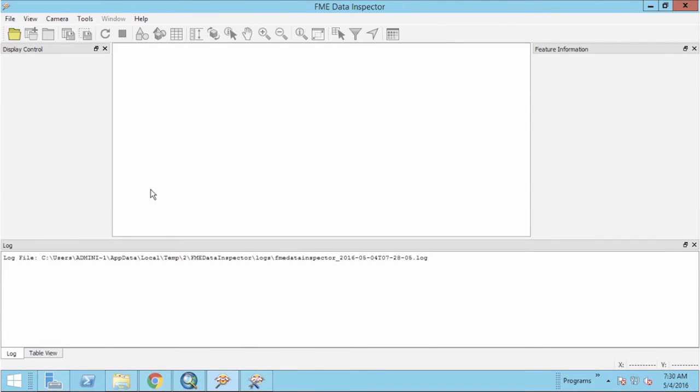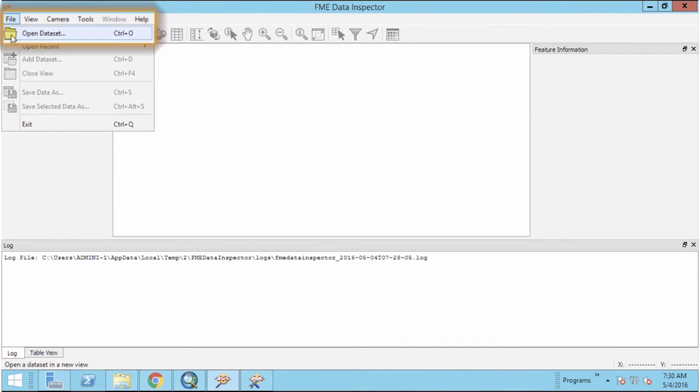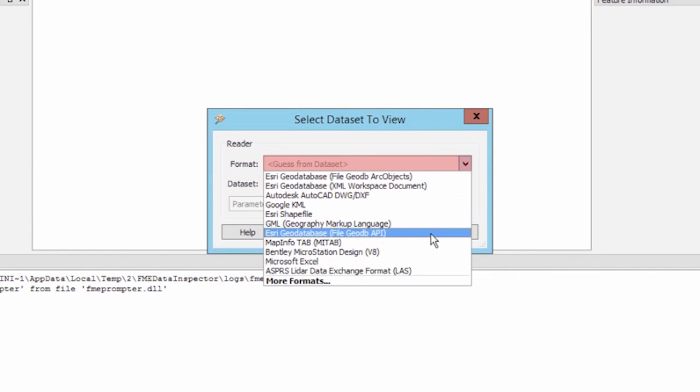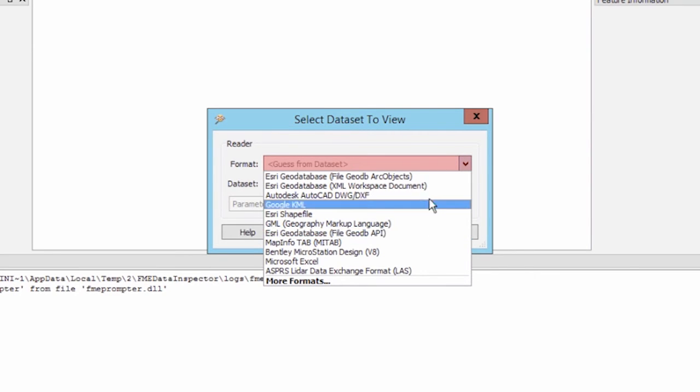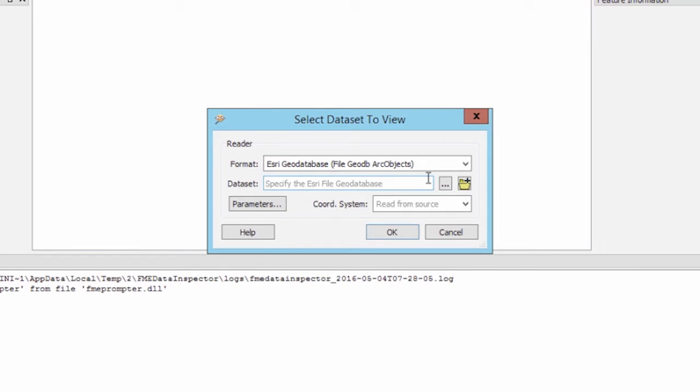It's always good practice to inspect the source data before translating it in FME workbench. Select Open dataset from the file menu. For the format select either Esri geodatabase API or if you have a licensed version of ArcGIS desktop installed, then choose the Esri geodatabase Arc objects.